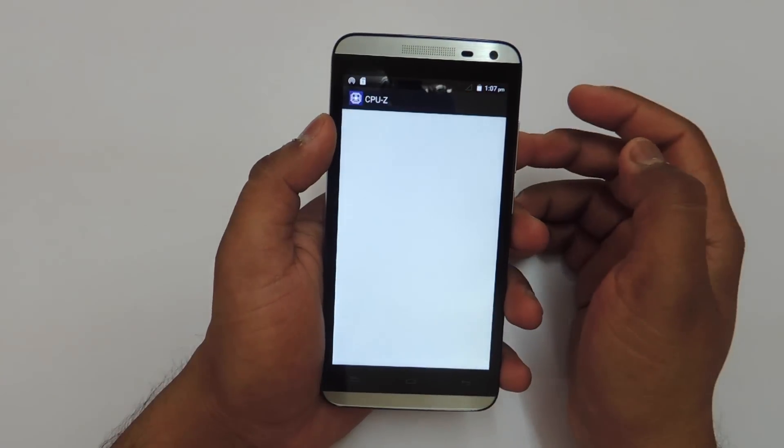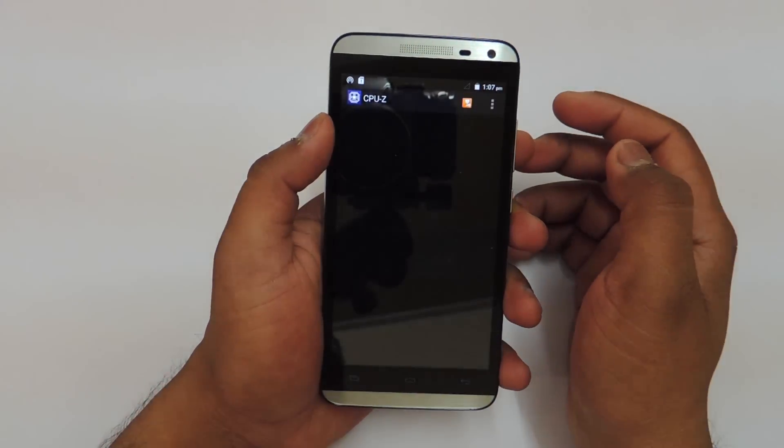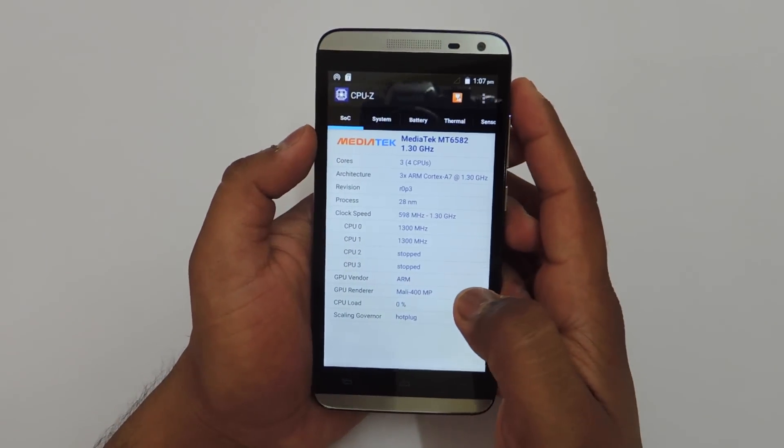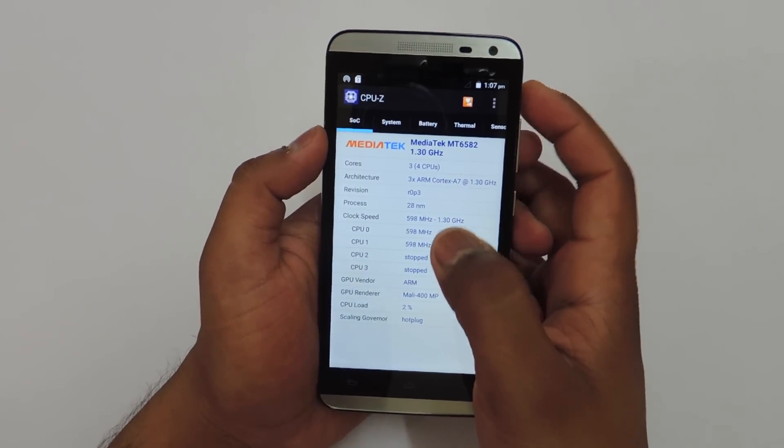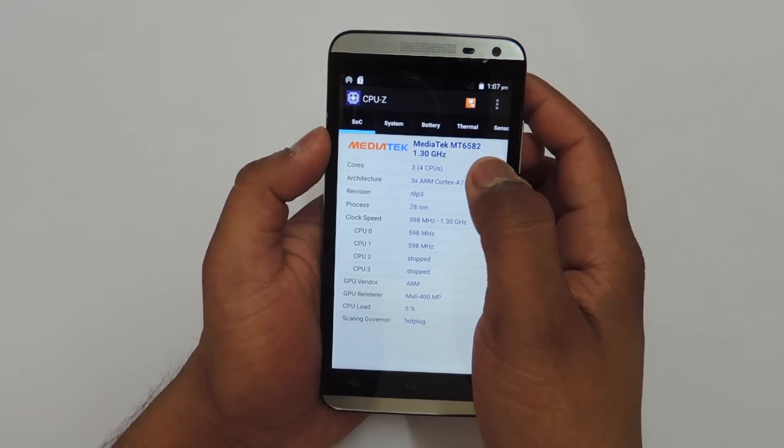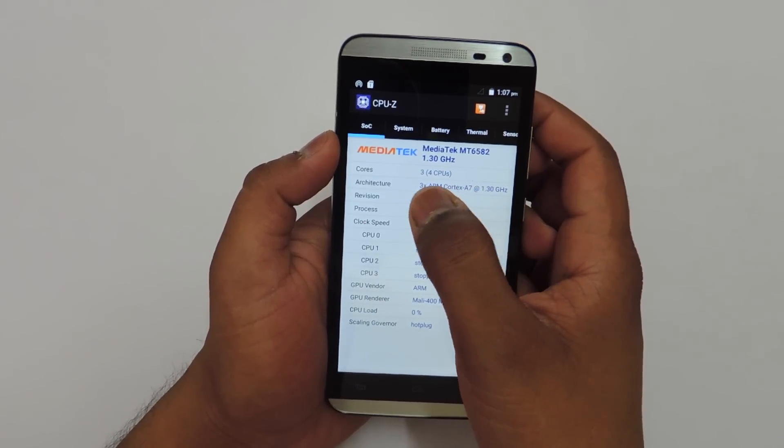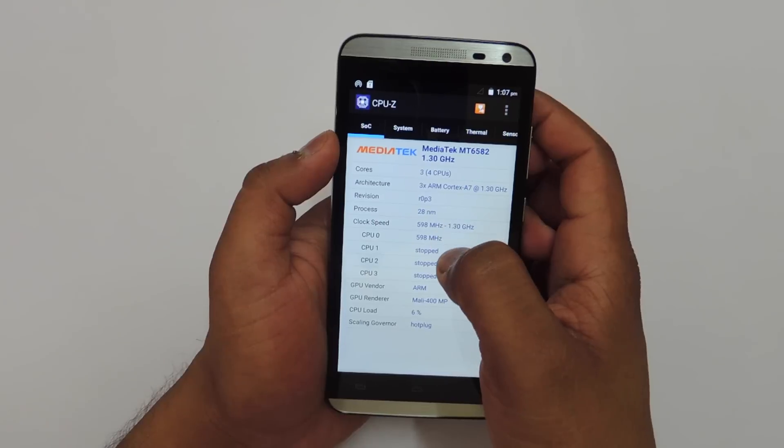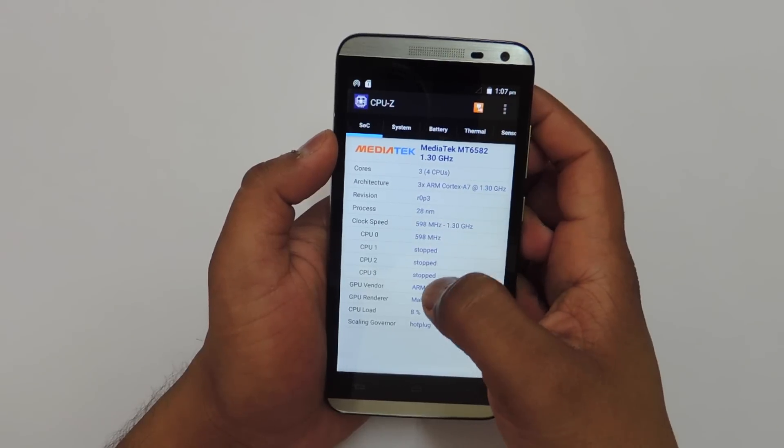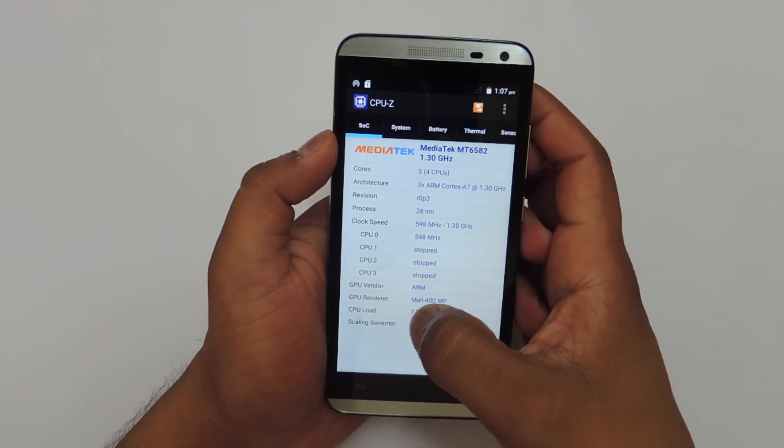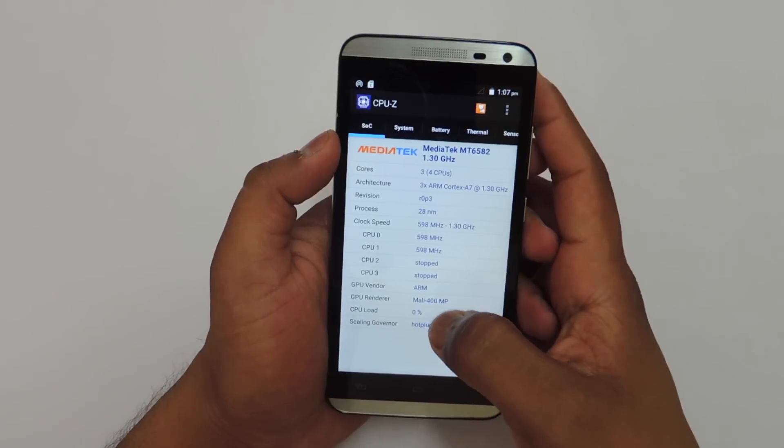Starting off with the CPU-Z application, we have a MediaTek MT6582 chipset which is a quad-core processor clocked at 1.3 GHz. We also have a Mali 400 MP GPU mentioned here.